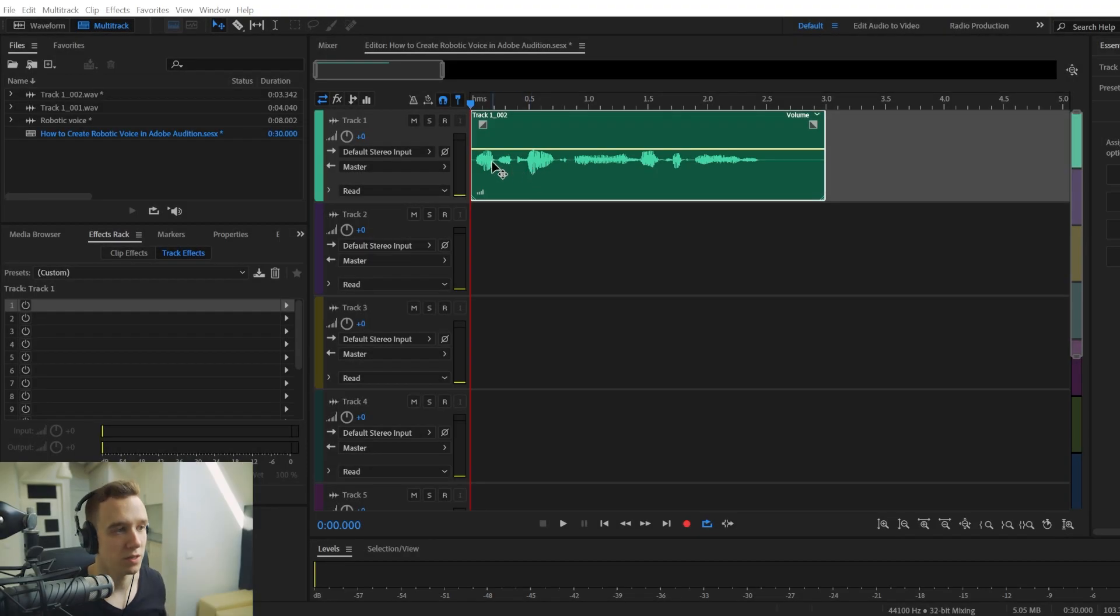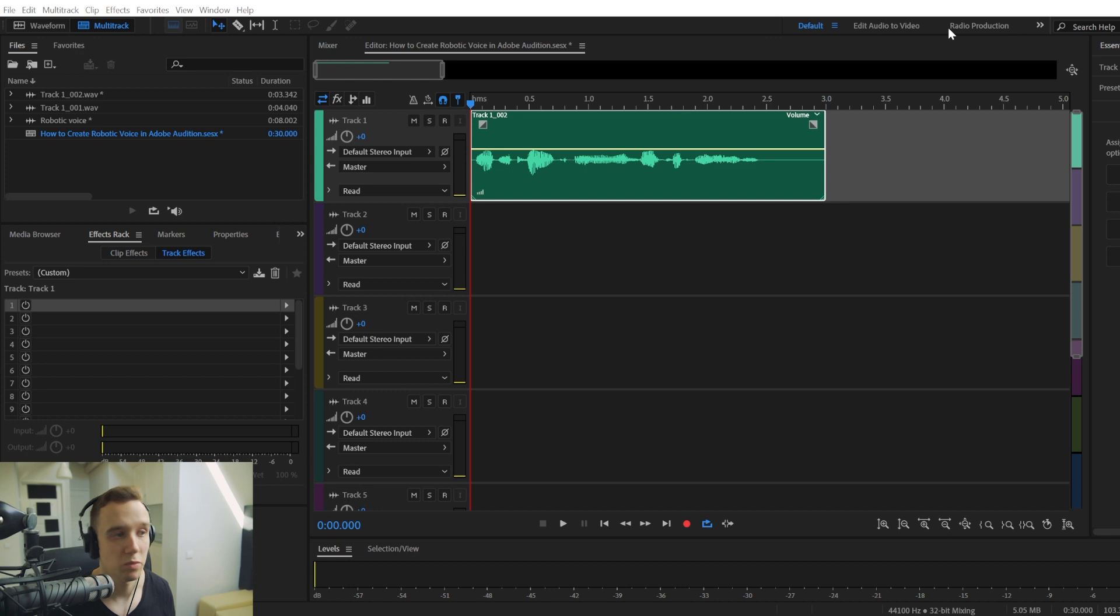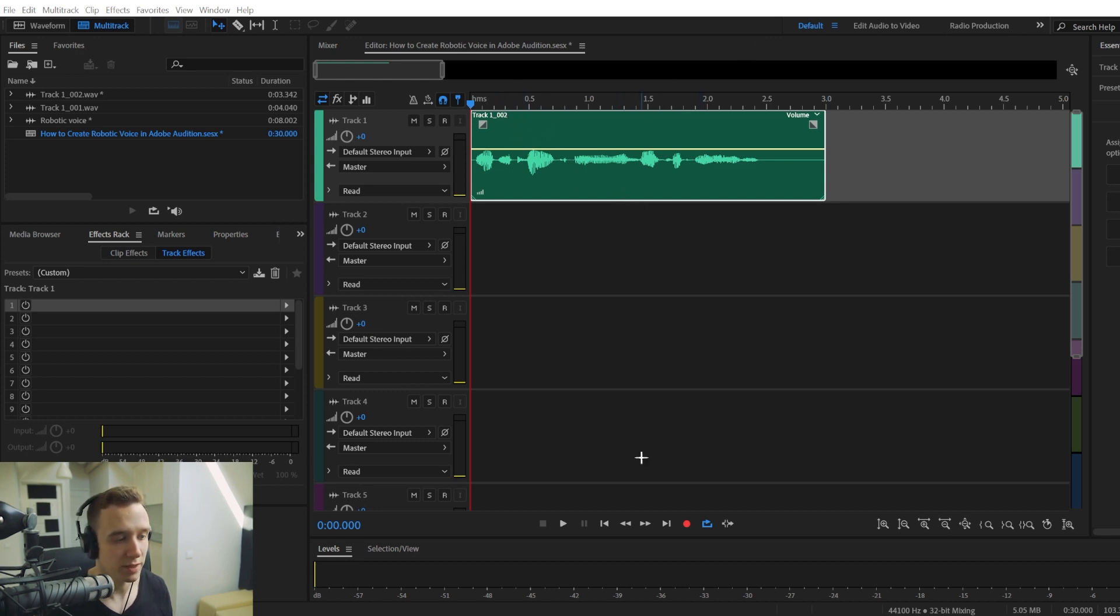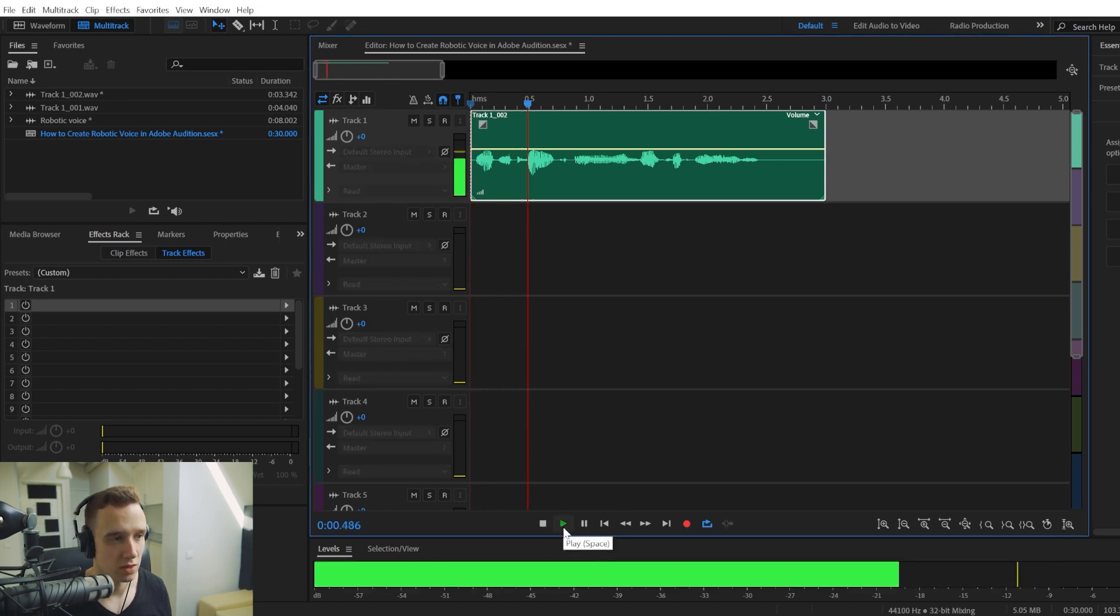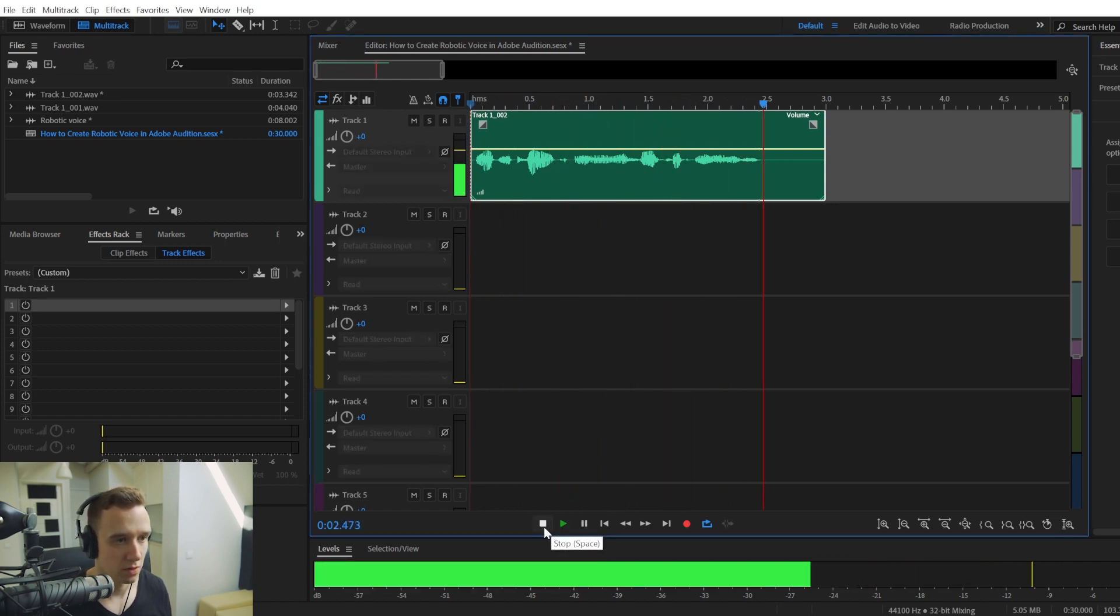In this video, we're going to try and make our audio sound a bit more robotic in Adobe Audition. So I've already pre-recorded my track. Let's play it. Let's create a robotic voice.